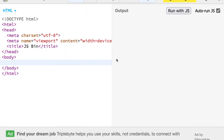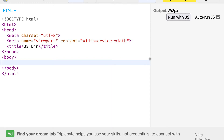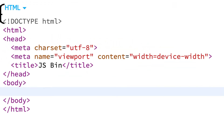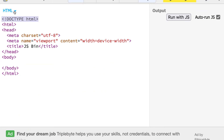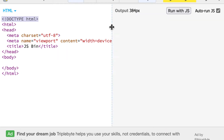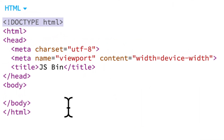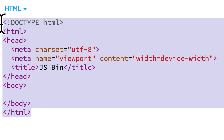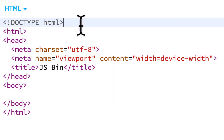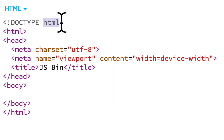To create our website, we first need the structure of the website with HTML. HTML is a markup language that builds out the elements of a website. Here at jsbin.com, we already have our HTML set up for us. We can see we have the document type HTML at the top of the HTML tab, which specifies that this document should be read as HTML.